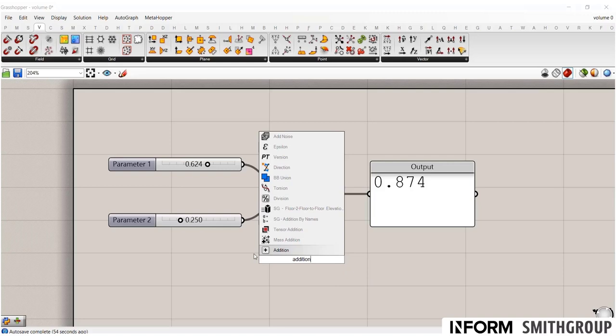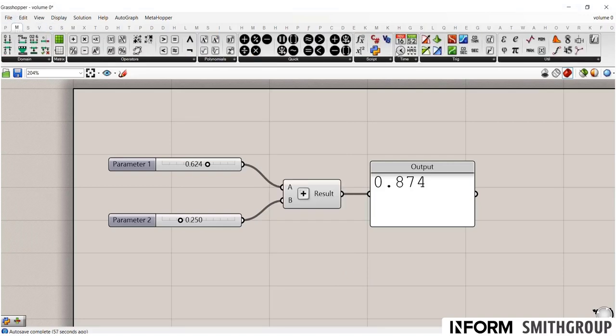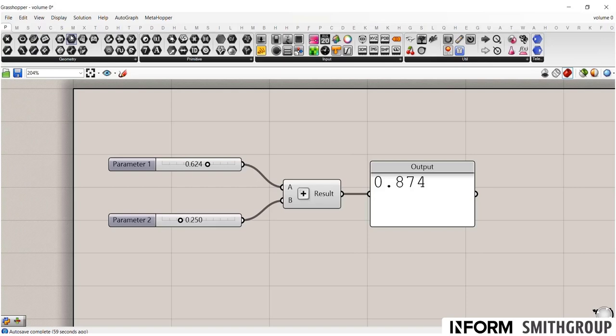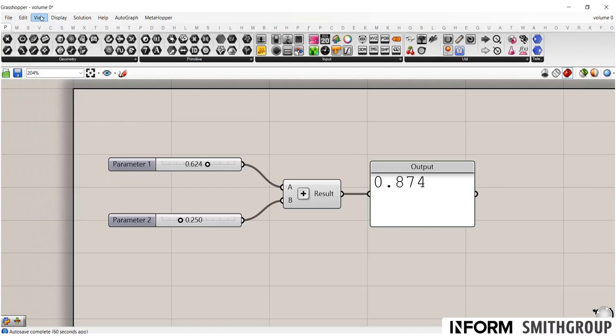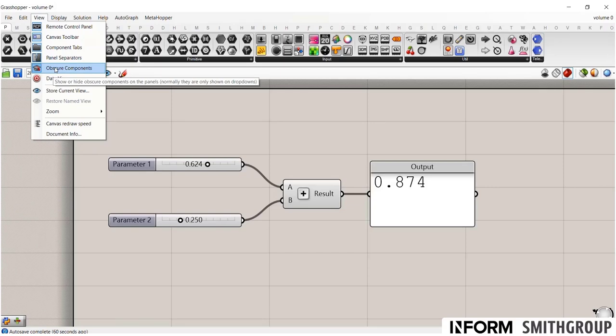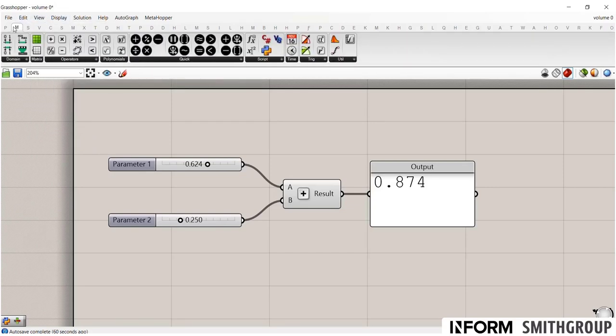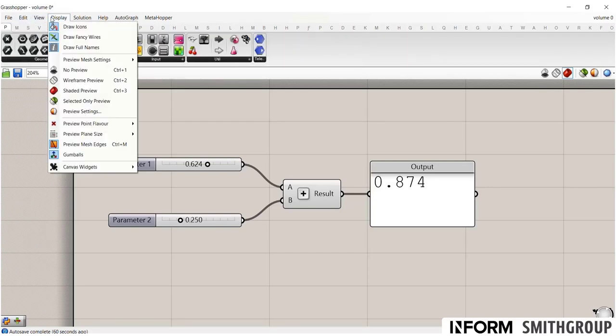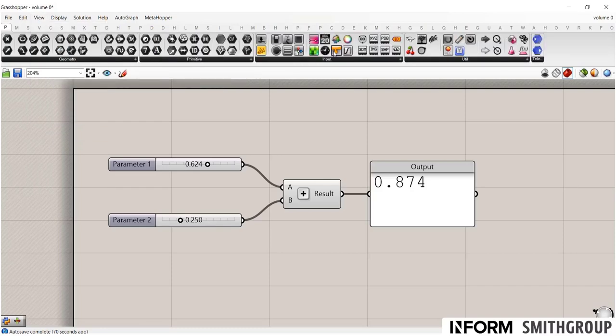You may notice that you might not see the same components that I have up here. Well, one thing you should do if you go to view, make sure this obscure components is toggled. Notice how a whole bunch of them disappeared as soon as I click that. This is very useful, especially when you're learning Grasshopper, because you'll be able to find a lot of the more obscure components. It'll help you learn what commands are available.